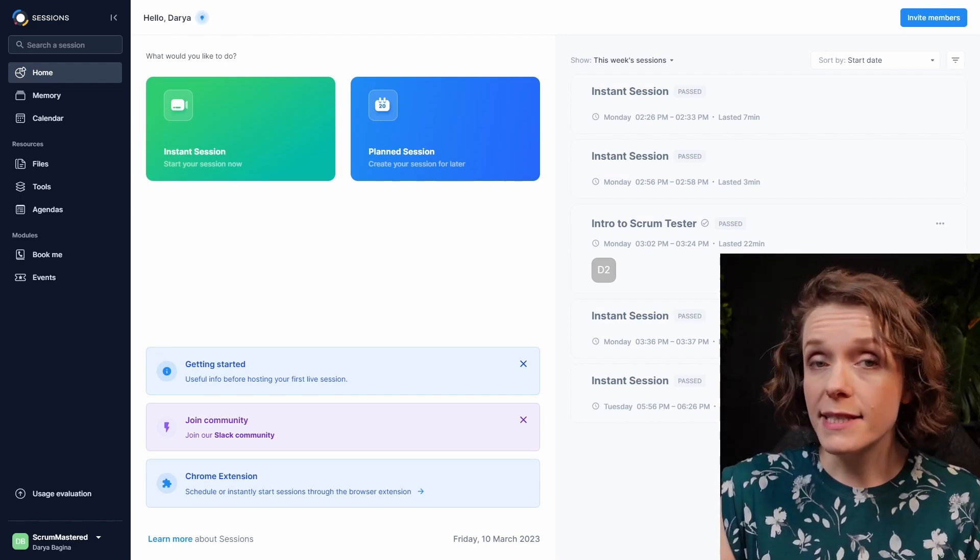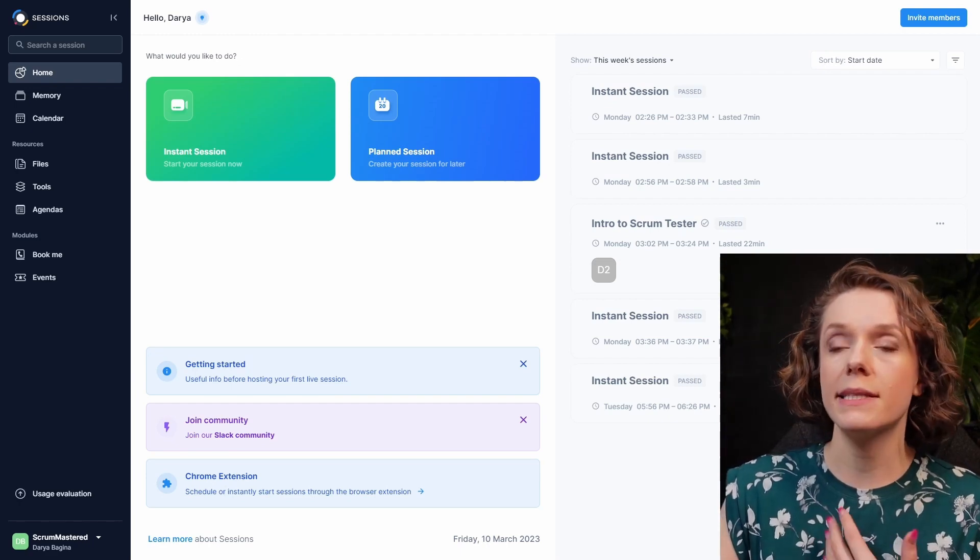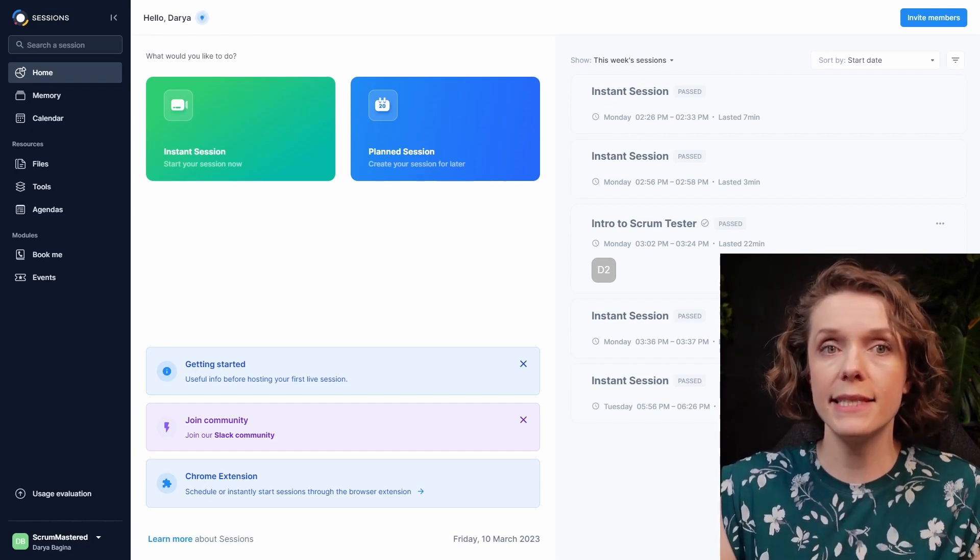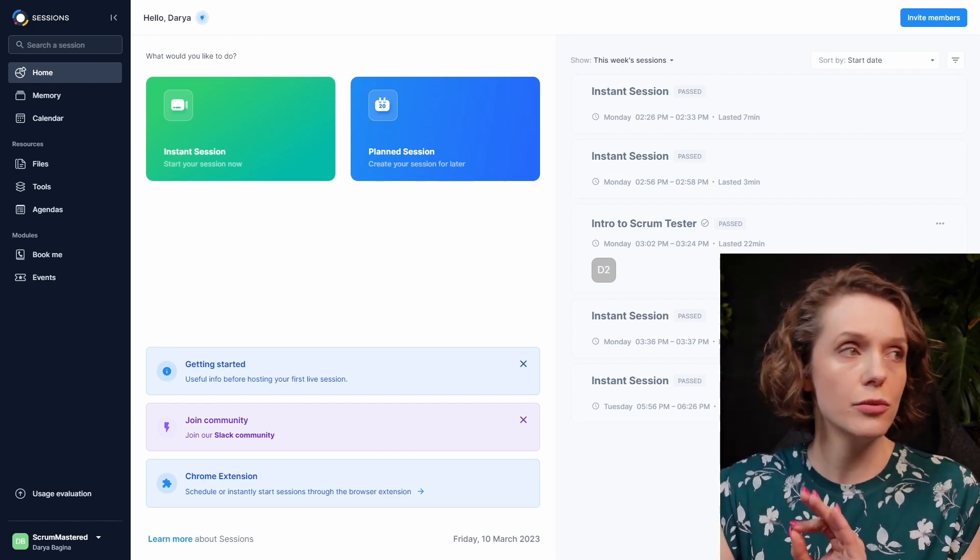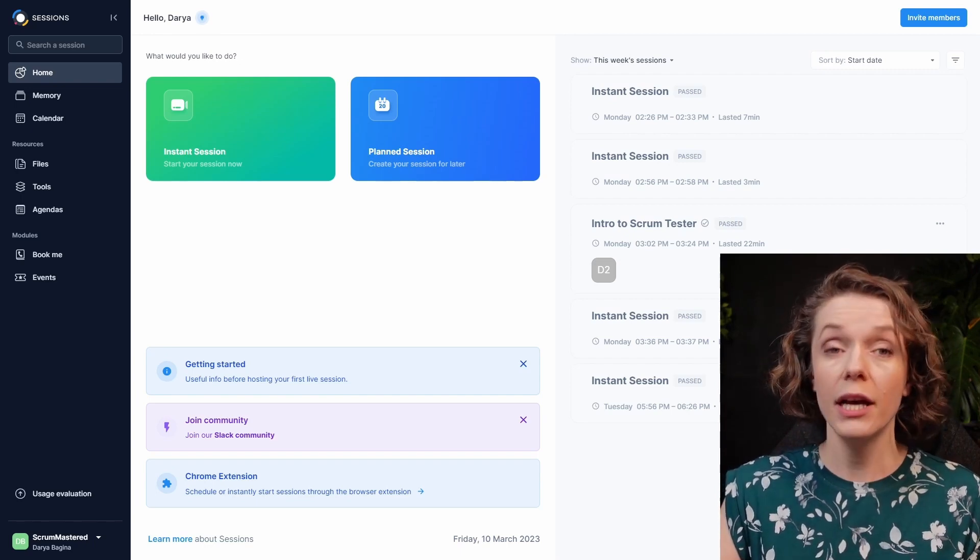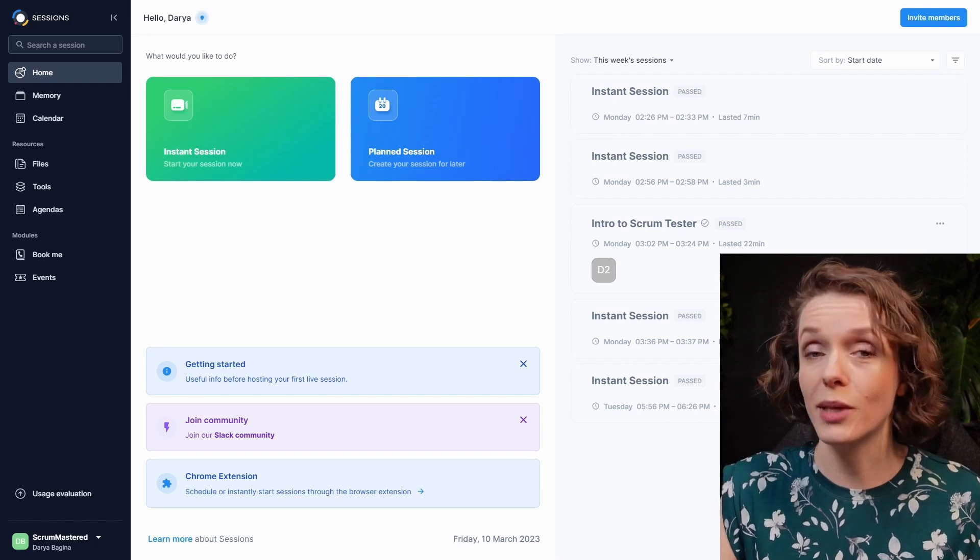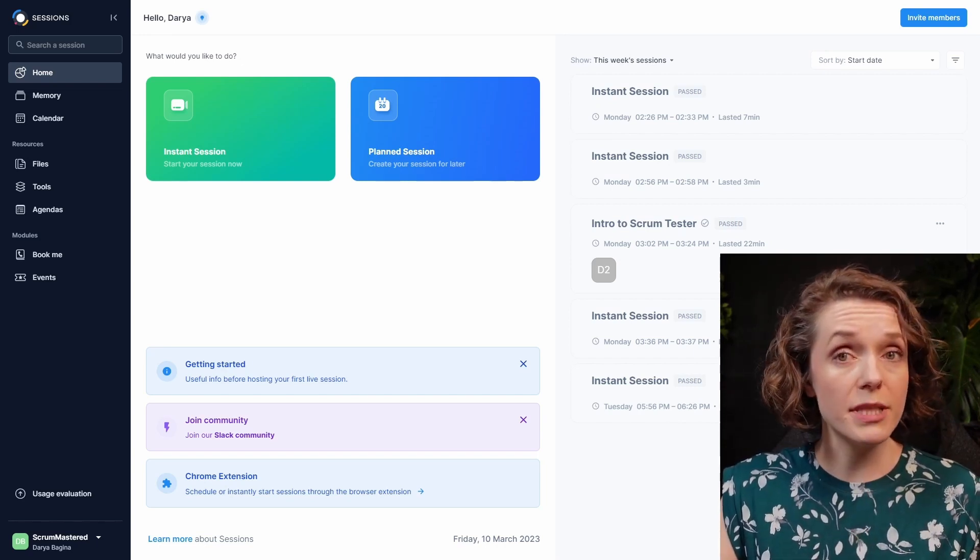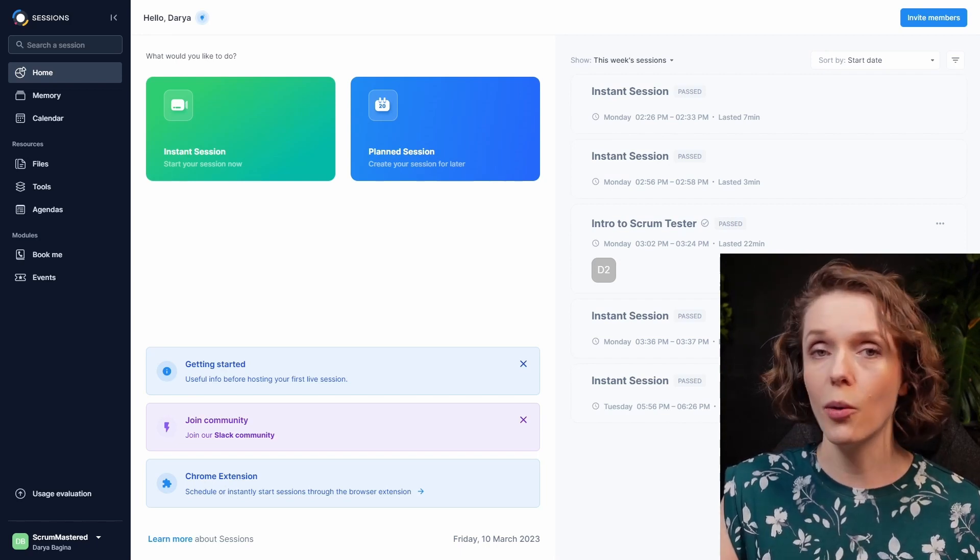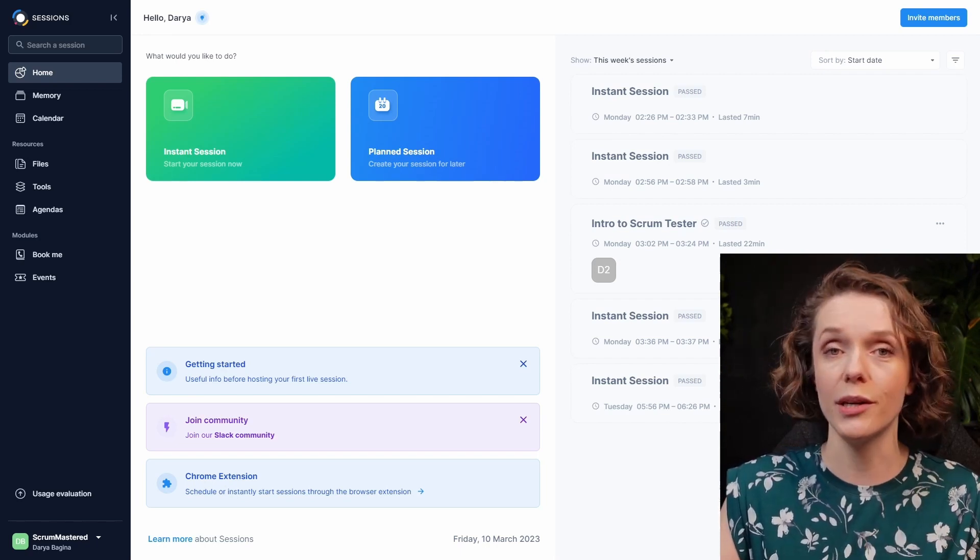What separates Sessions from other tools in the same space is that it allows you to create and follow an agenda using various tools at the same time and without the need to switch out to a different screen or even just having to share your screen. The tool does everything for you. You just need to get ready. And it also becomes a seamless experience for the participants because they also don't need to go anywhere else apart from the sessions window.